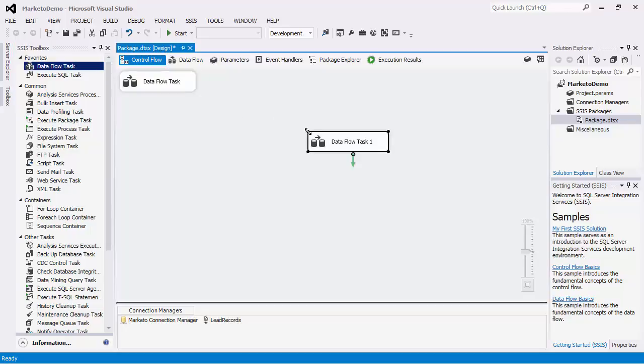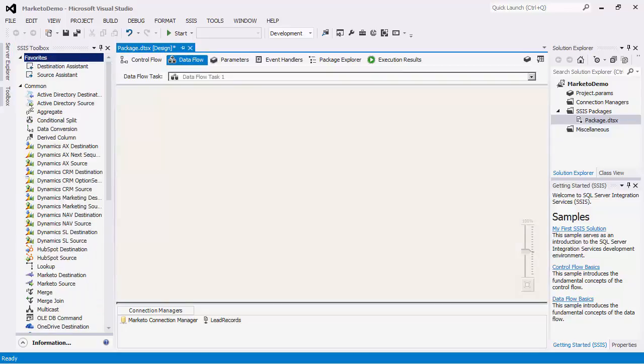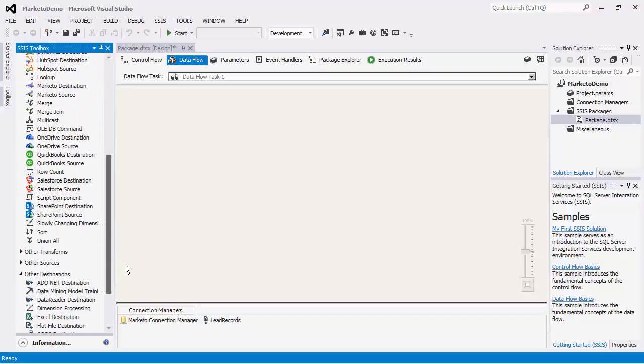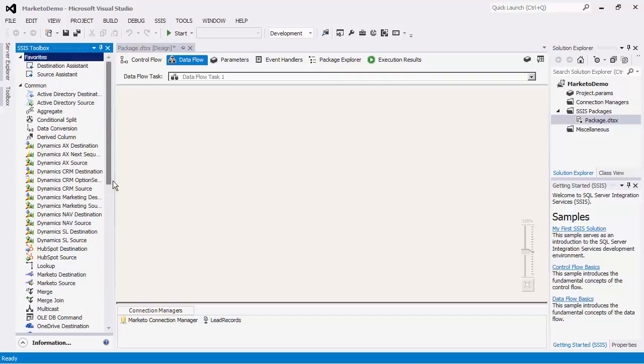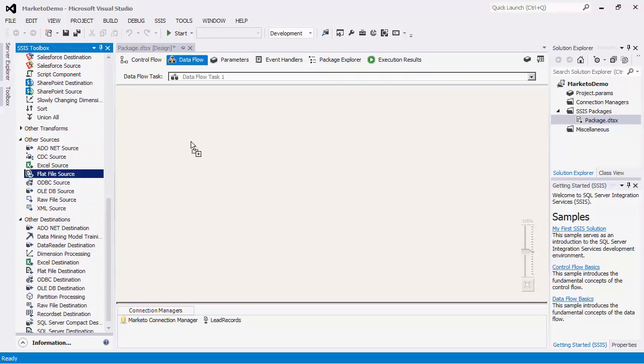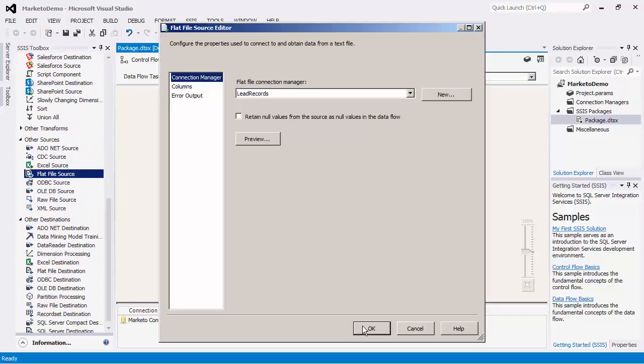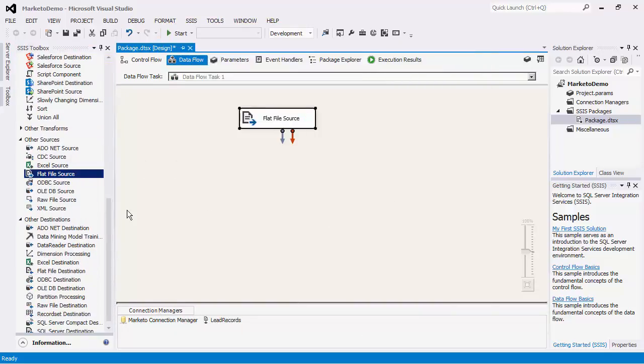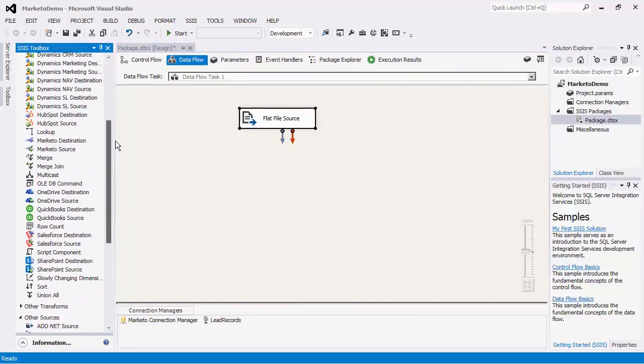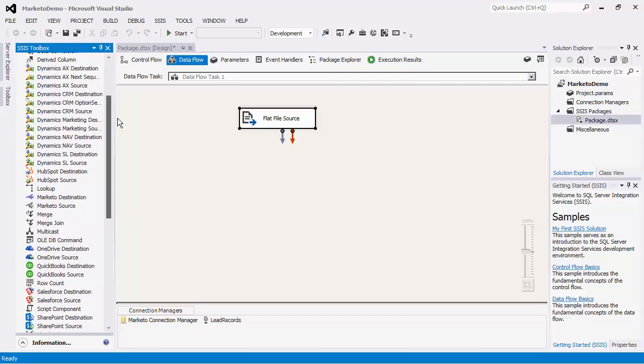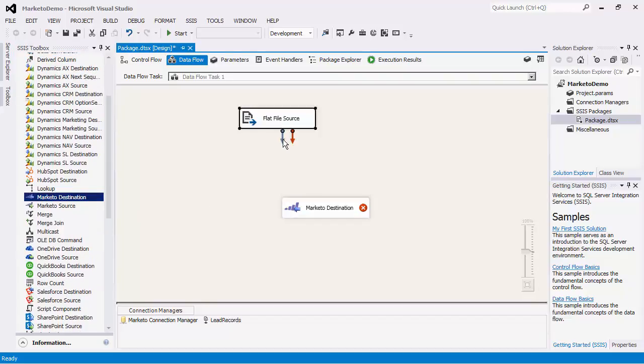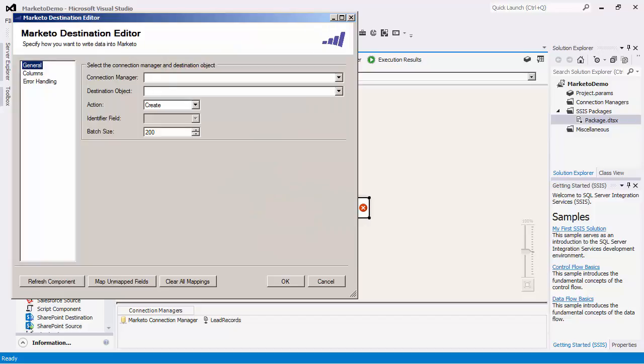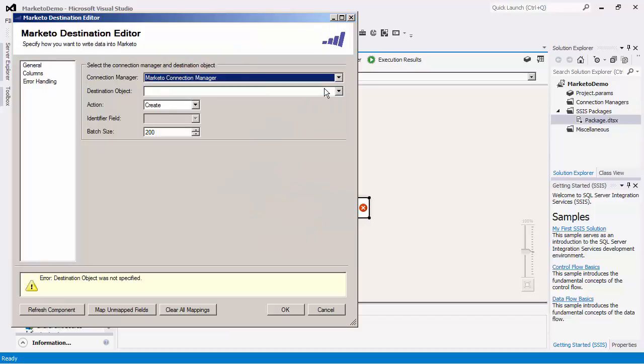I will now go back to the control flow and create a new data flow task. I will add a flat file source component onto the design surface and configure this. Now I'm going to drag out a Marketo destination component.